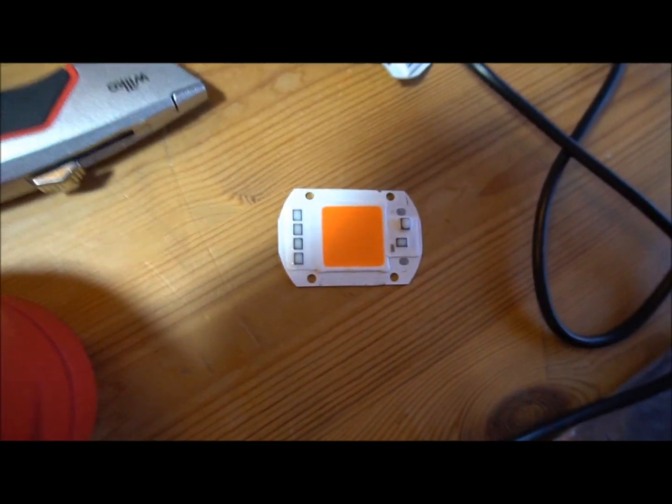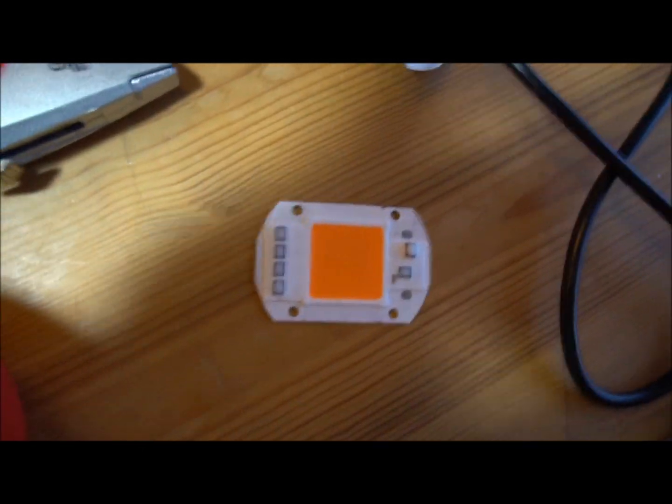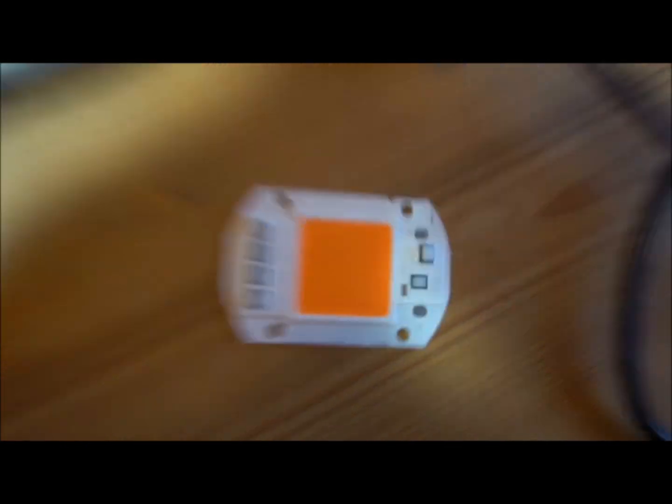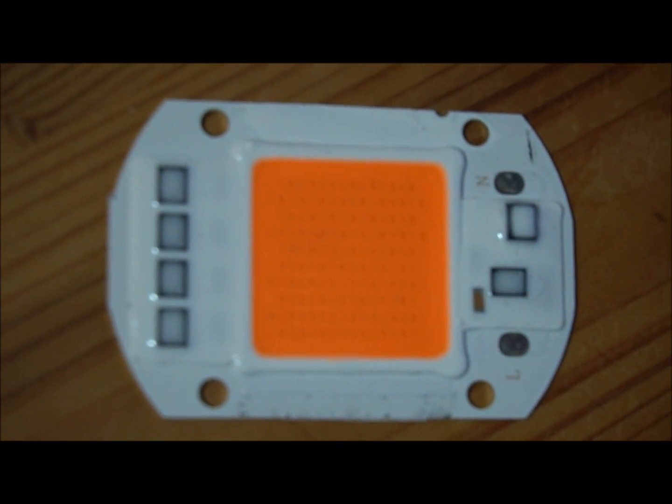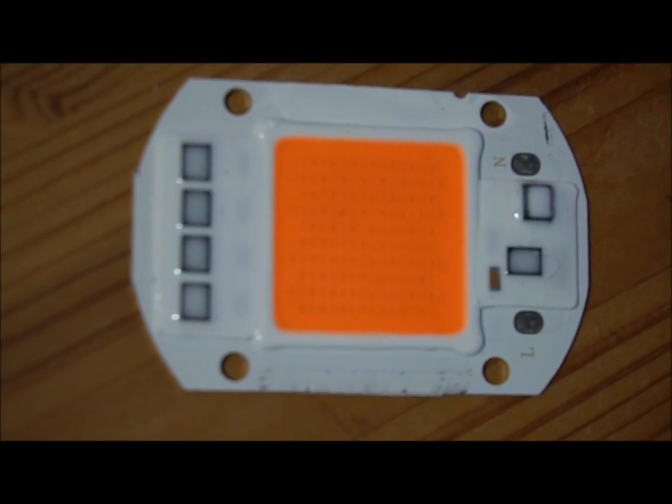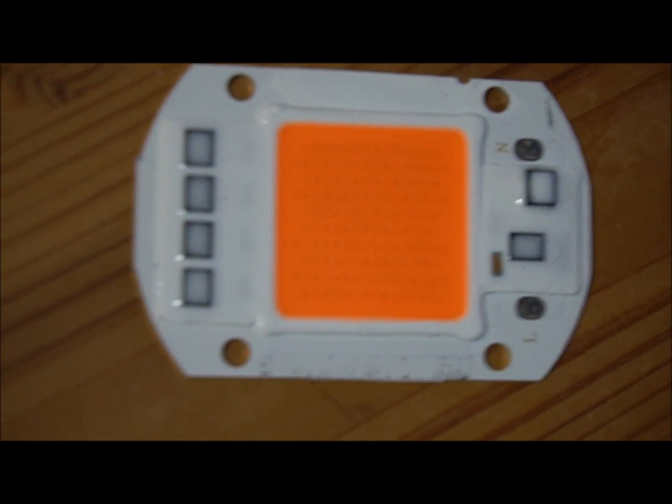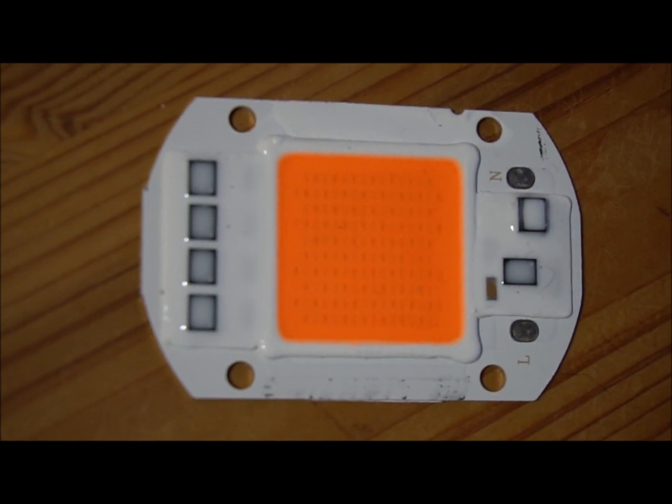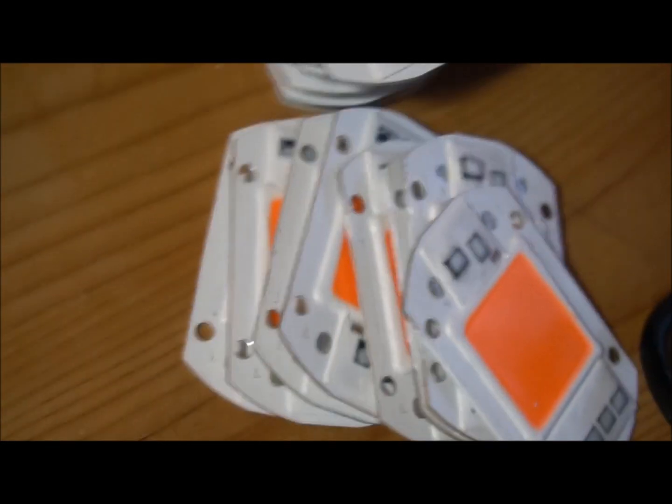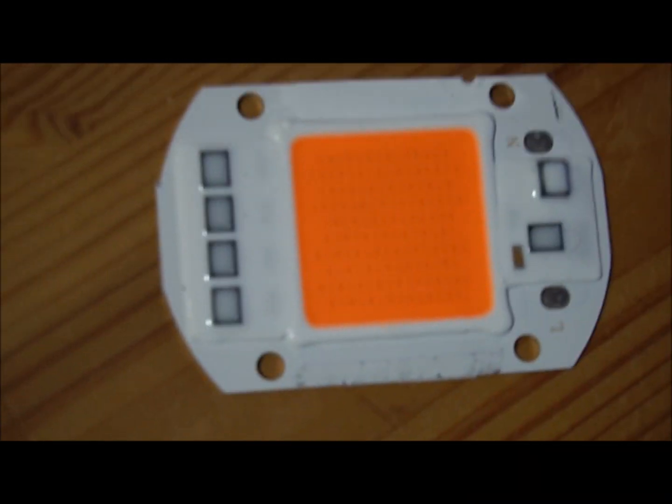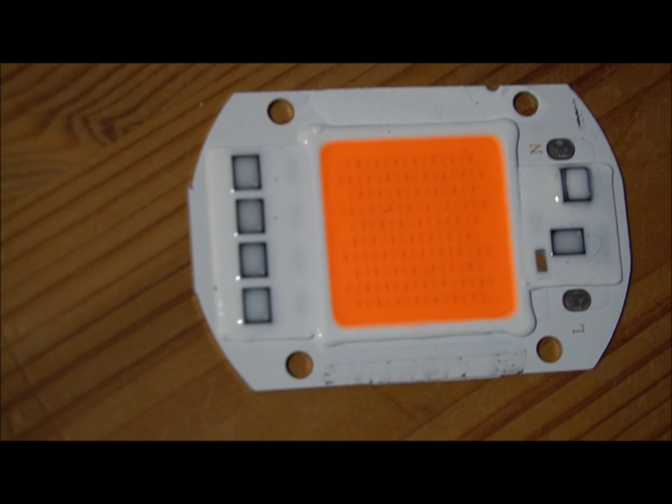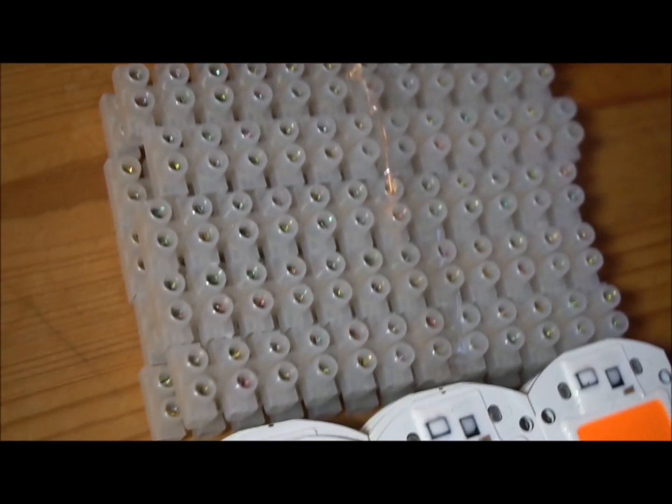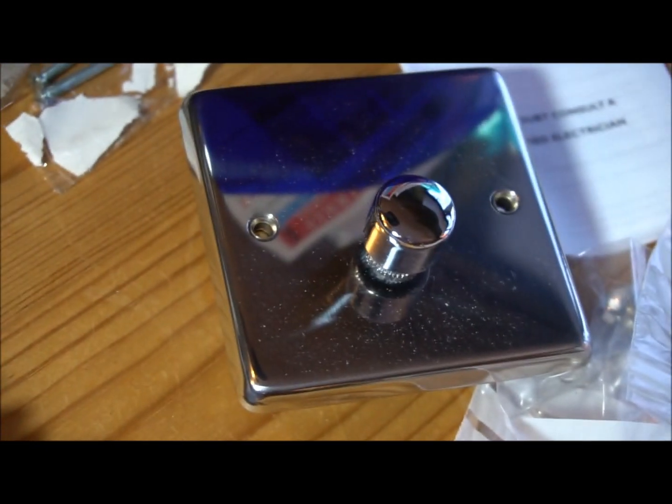I've got 40 of these 50 watt cheap Chinese COBs. I've got some junction boxes, a dimmer switch, some hangers, lots of nuts and bolts, some heatsink glue, and a plug-in power meter because I want to see how much these draw. I think these draw approximately 20 watts per COB.